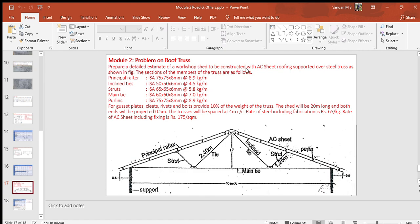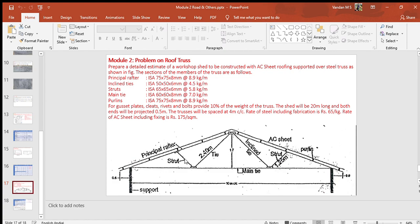Prepare a detailed estimate of workshop shed to be constructed with AC sheet roofing supported over steel truss as shown in the figure. The sections of the members of the truss are as follows: principal rafter ISA (Indian Standard Angle) 75 by 75 by 8 at 8.9 kg per meter, inclined ties ISA 50 by 15 by 6 at 4.5 kg per meter, struts ISA 65 by 65 by 6 at 5.8 kg per meter, main tie ISA 16 by 16 by 8 at 7 kg per meter, purlins ISA 75 by 75 by 8 at 8.9 kg per meter.